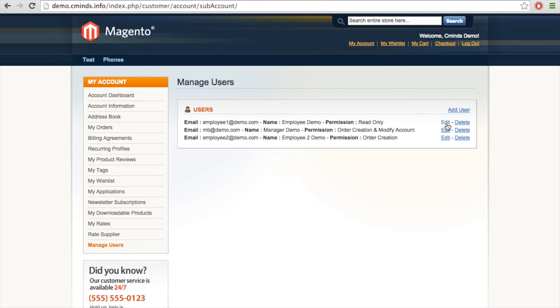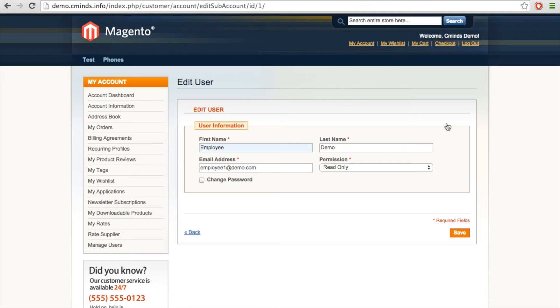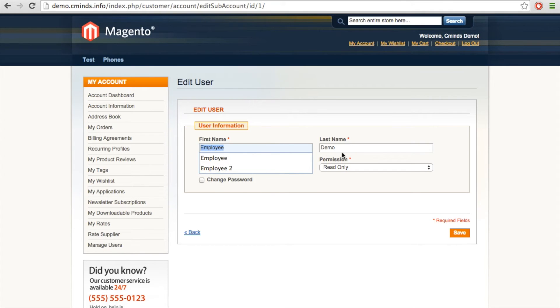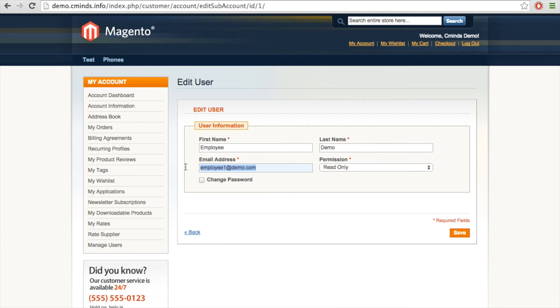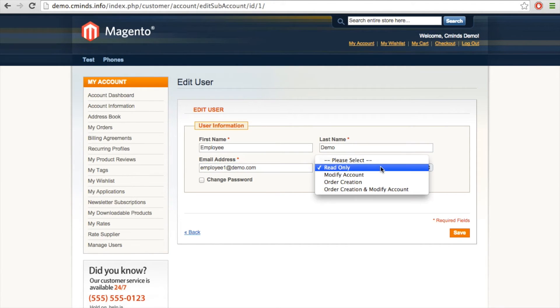As an administrator, you can easily go in and edit any of these user accounts. You can change or add the user information, including first name and last name. You can add or change an email address to be associated with this user. And most importantly, you can go in and change that user's permissions.